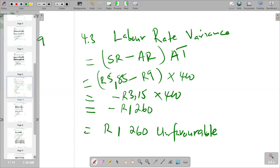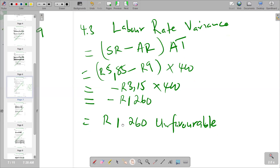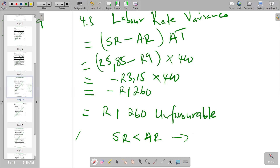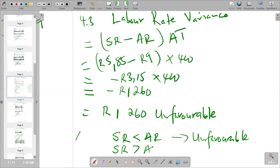So this is what we have. We can also try to understand the comparison between standard rate and actual rate. When our standard rate is less than our actual rate, it leads to an unfavorable position. When our standard rate is greater than our actual rate, it becomes favorable. So this is the summary we can draw from the calculations we've done.